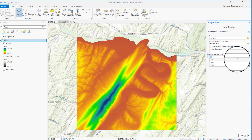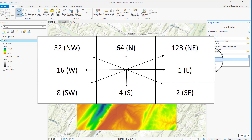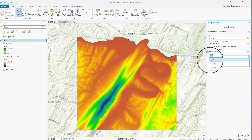Under Flow Direction Type, there are three options: D8, MFD, and DINF. We will go with D8. There are eight valid output directions relating to the eight adjacent cells into which flow could travel. This is the default method. The other option, multiple flow direction or MFD, assigns multiple flow directions towards all downslope neighbors. And finally, DINF or D-infinity assigns the steepest slope using the triangular facet.